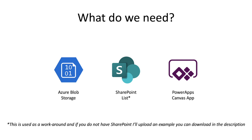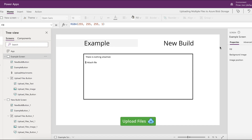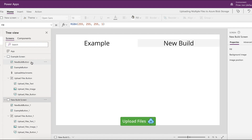So let's actually create our Canvas app. I've created a Canvas app with two screens: an example screen where we'll walk through what we're looking to achieve today, and a new build screen where we're going to go through and build it.